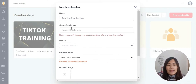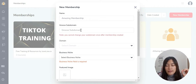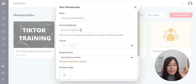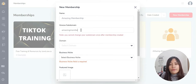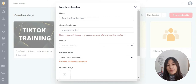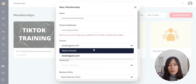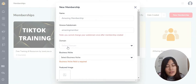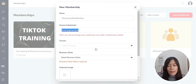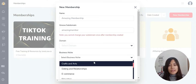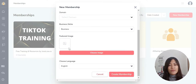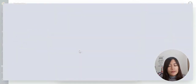There's an option to use a Groove subdomain, for example something like junlo.groovemember.net — where 'junlo' is the subdomain. Remember, you can't change the subdomain after it's been set. Alternatively, you can set up your own custom domain, which I've already done. We'll cover subdomain setup in another video. For this tutorial, we'll use the Groove subdomain. Select your business niche — anything will do — and choose a feature image that will appear on your membership.